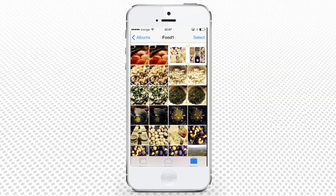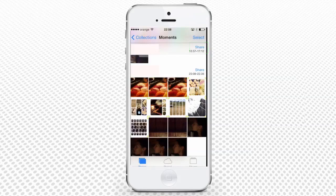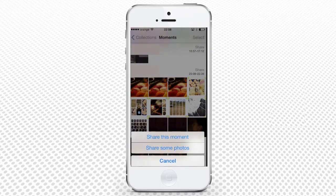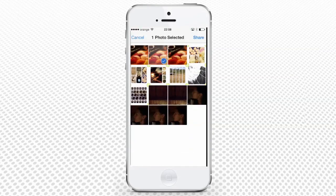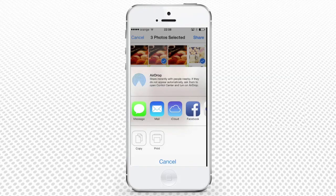What is the point in beautiful party or trip pictures if you cannot share them with friends and family? There are a few ways to share your pictures. Going back to Moments view, if we tap Share in the upper right corner, two sharing options appear at the bottom of the screen: Share this moment and Share some photos. Press Share some photos — the selection view will appear. Tap the photos you want to share and press Share from the upper right corner. You will be given several sharing options: Facebook, Messages, Flickr, as well as AirDrop. You will also have Copy and Print options.